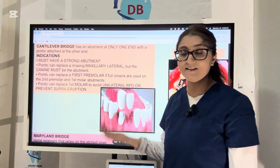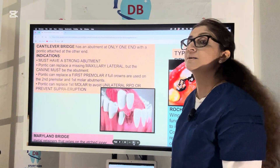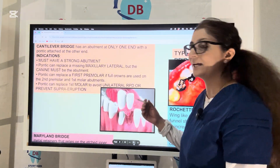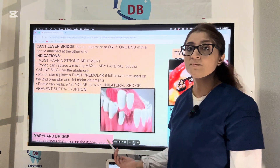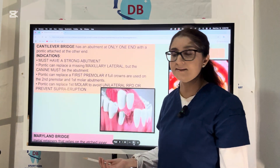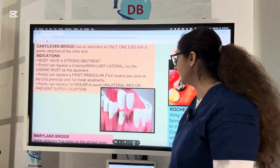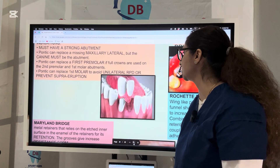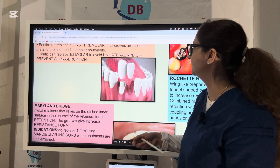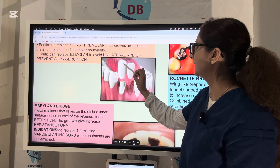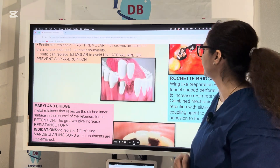There are different indications where you can use a cantilever design. The most common is replacing a maxillary lateral incisor where the canine is the abutment — we cannot use the maxillary central incisor as the abutment here. Another indication is where the pontic replaces the first premolar and you use the second premolar and first molar as abutments, or when replacing the first molar using both premolars as abutments, to avoid a removable partial denture or prevent supra-eruption. In the picture, the canine is acting as abutment and the lateral incisor is the pontic being replaced.